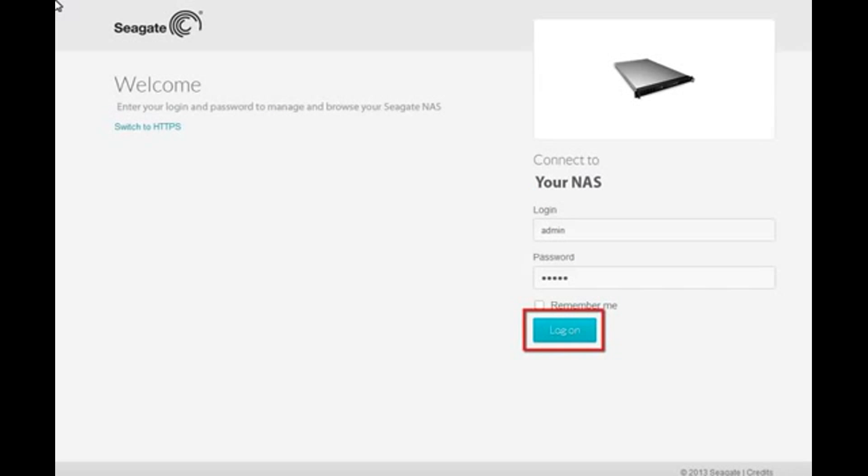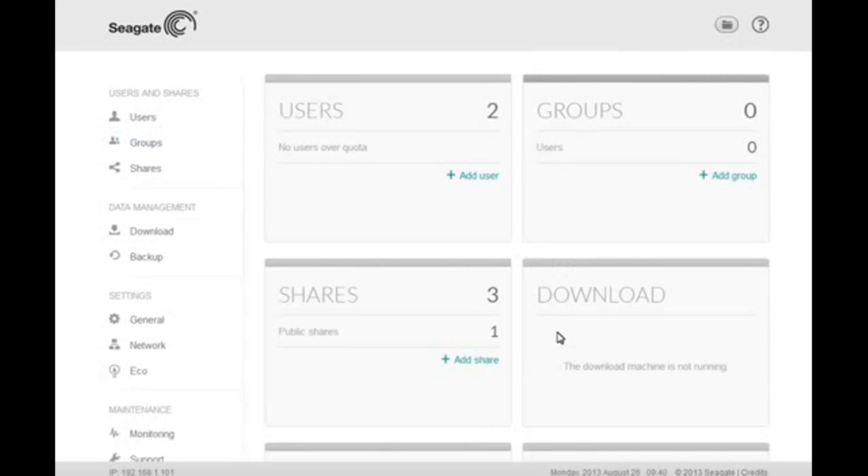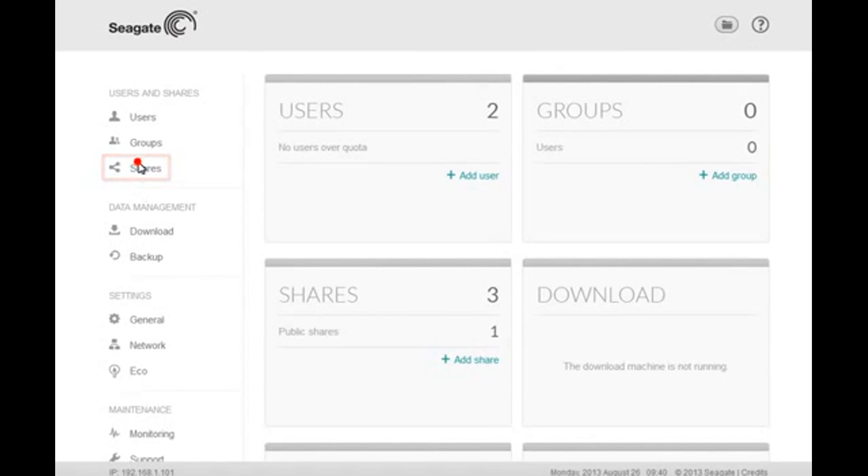First, log in to the Business Storage NAS web interface as an administrator. After the interface launches, click on the Shares menu item on the left side navigation bar.